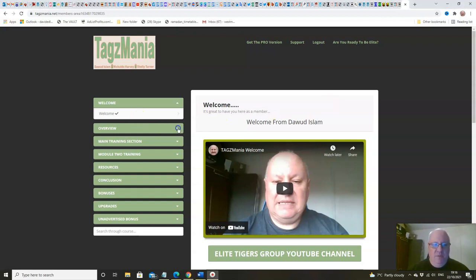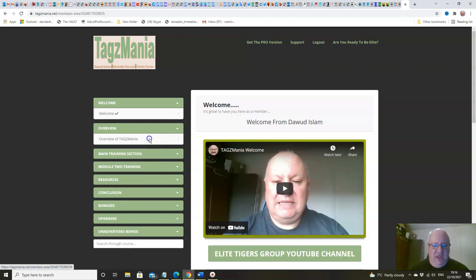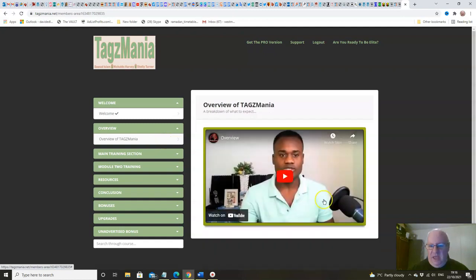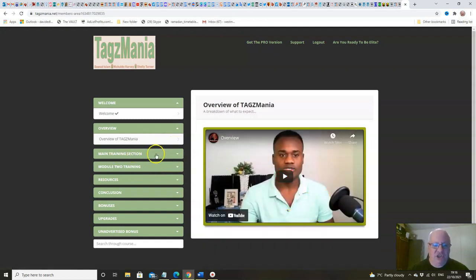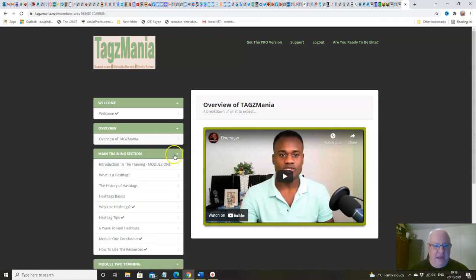Then we move on to the overview here from Nicaldo himself, there he is, and then you've got two very extensive modules of training folks.